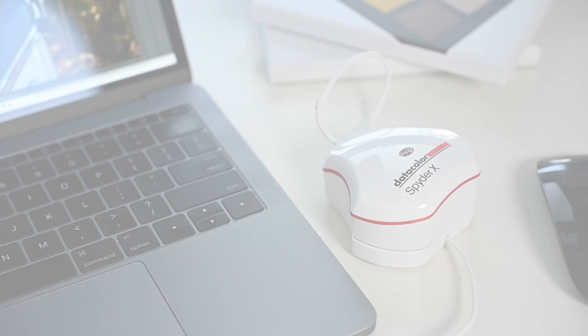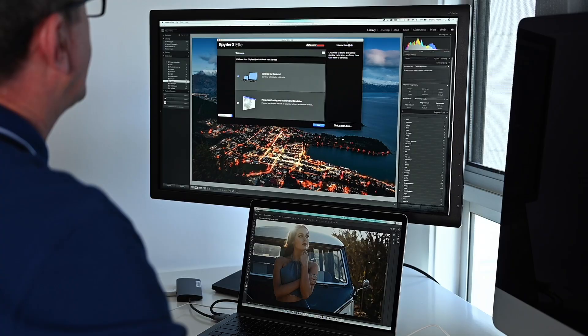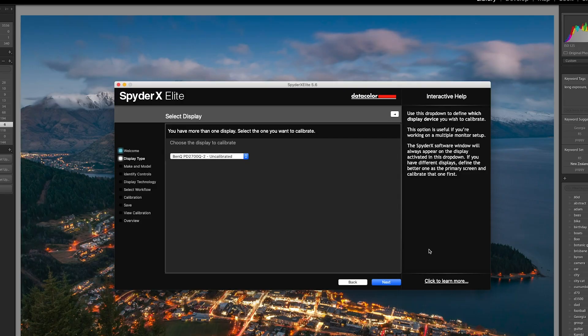So when you first open up the Datacolor software it will do a quick check for updates and then you see the welcome page. Now because I have a monitor connected to the laptop, there is in effect two displays to choose from, so the software here is just checking which of the two displays I want to actually calibrate.